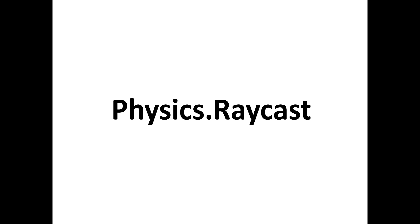Hello guys, in this tutorial we will learn about the physics.raycast function.